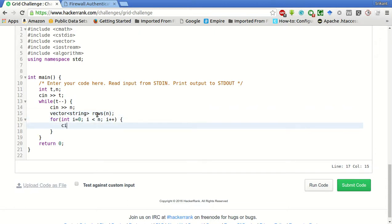And we will take the inputs in this. Rows of i.